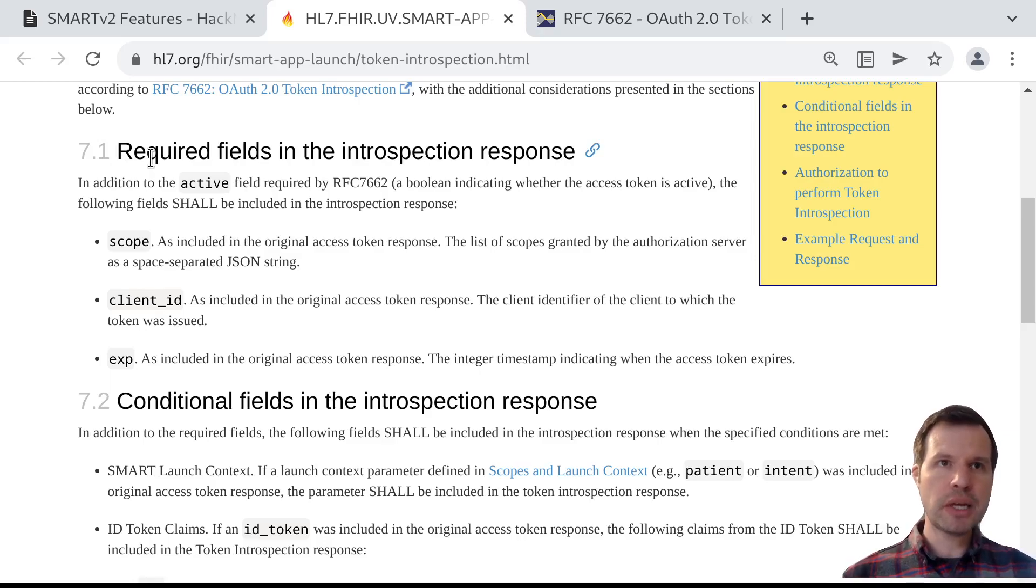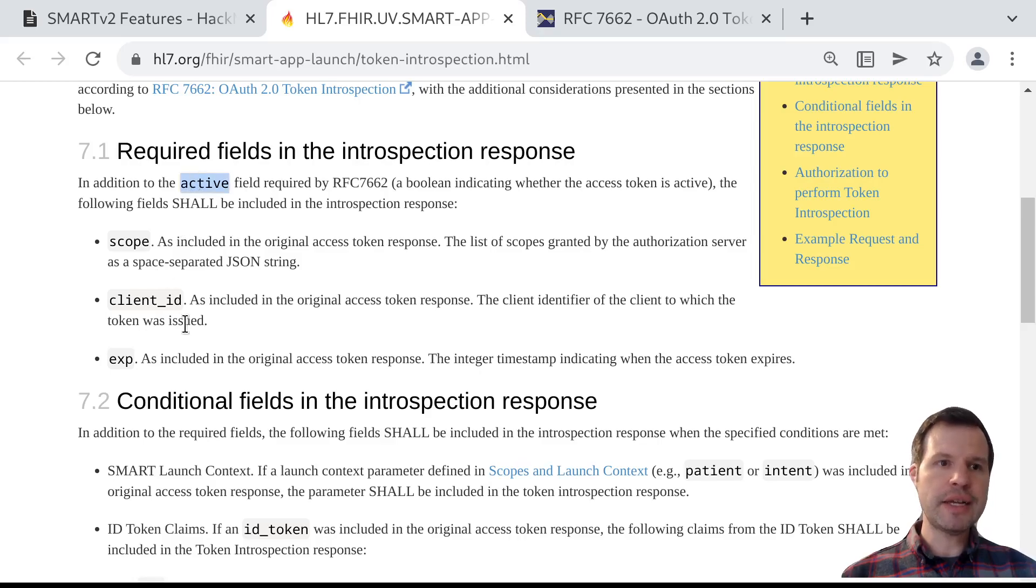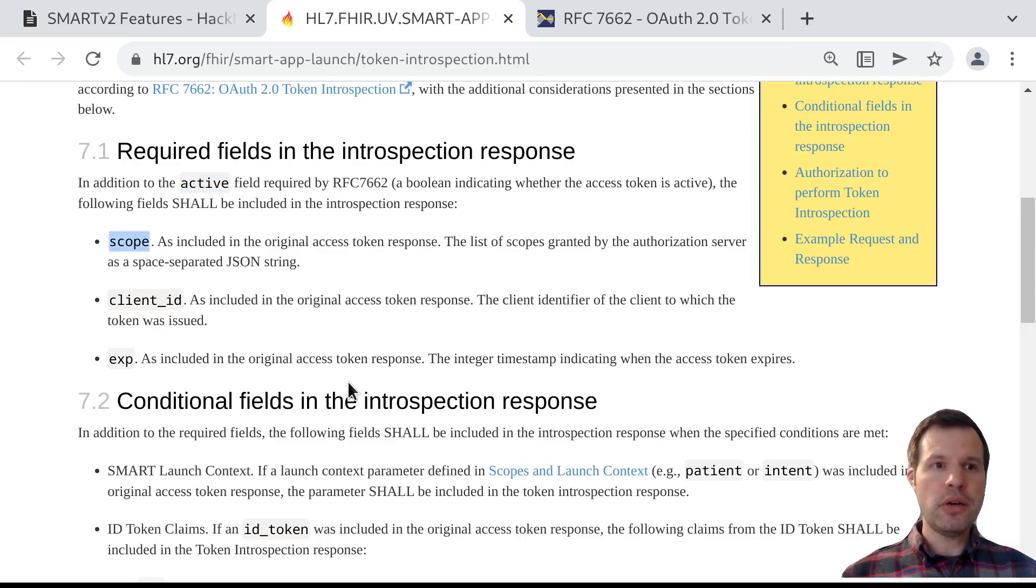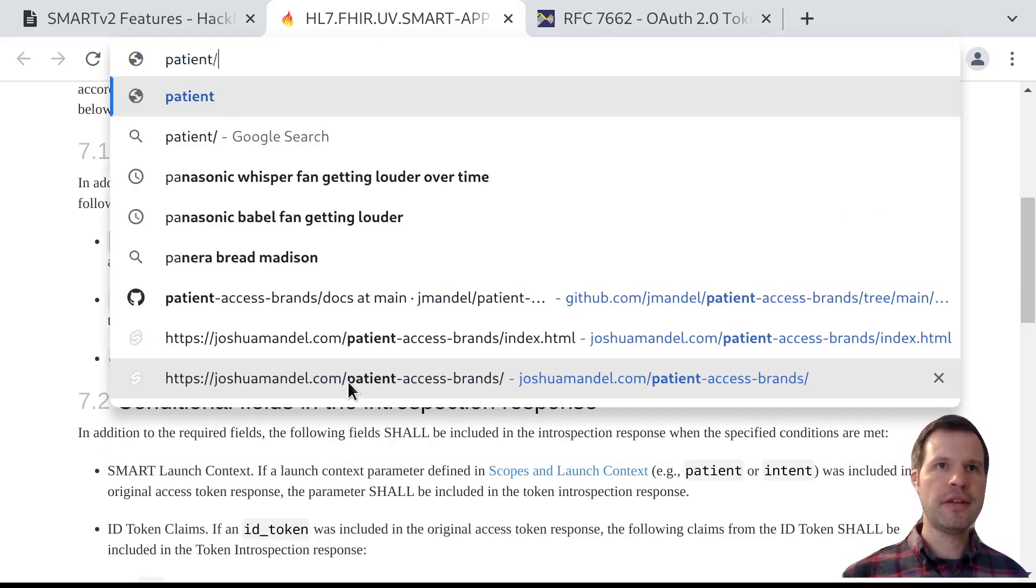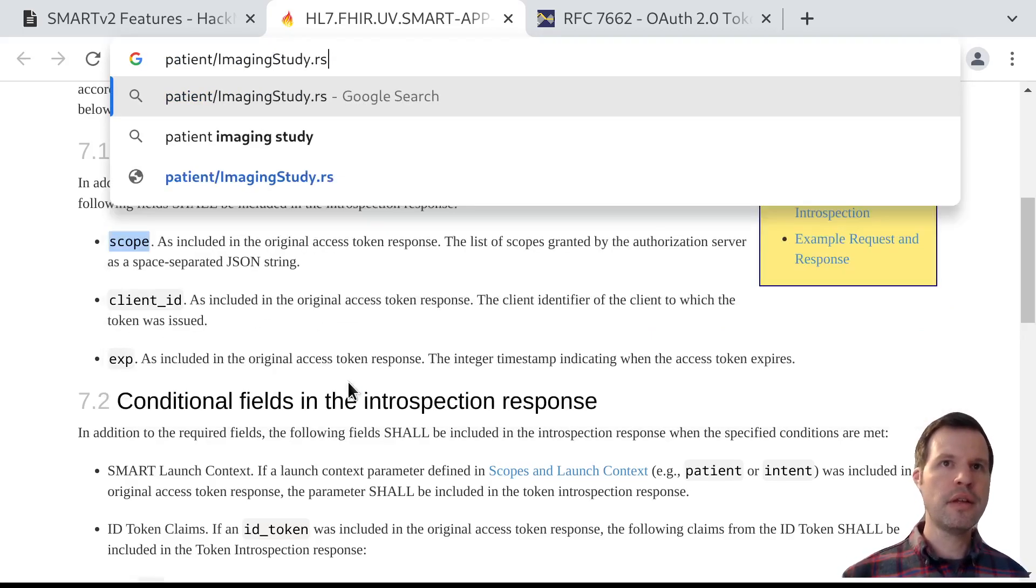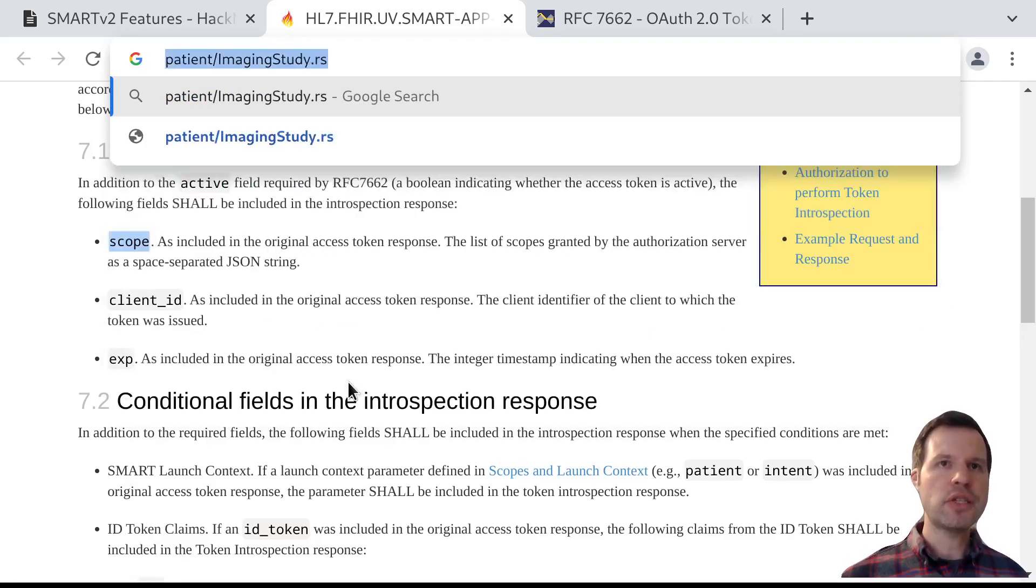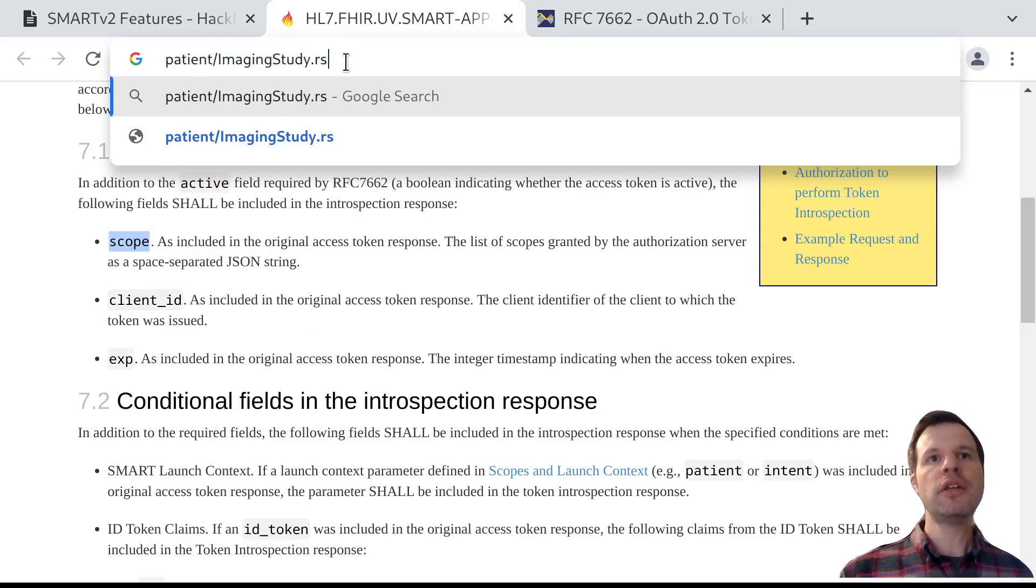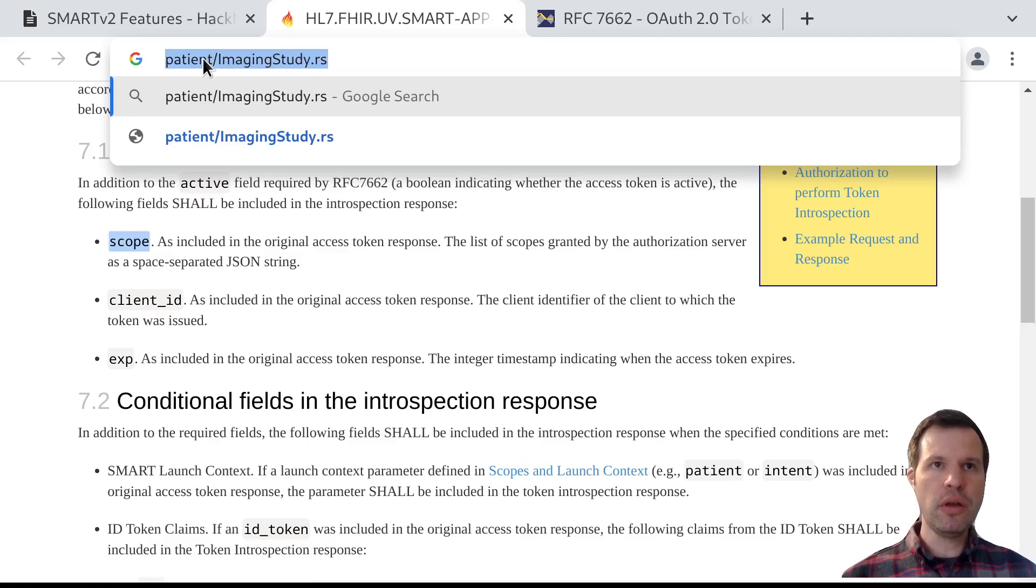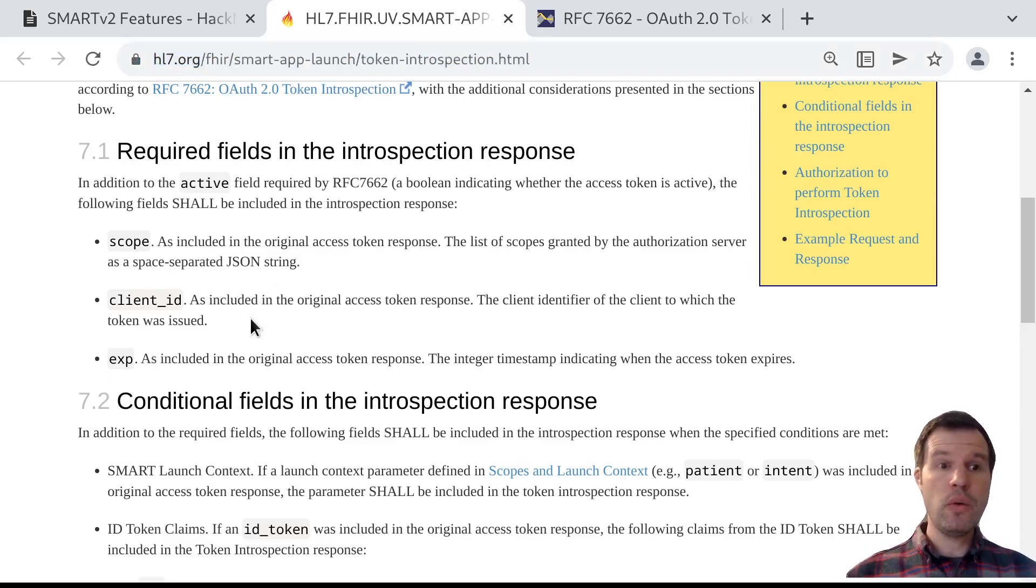How does it figure out whether that access token is valid for imaging studies on patient123? Well, it can use token introspection, first of all, by calling the introspection endpoint from the EHR. It'll get back, first of all, a flag saying that yes, this token is still active. So that's good. That's an important or necessary condition. It'll get back a list of scopes. In this case, there might be a scope like patient-imagingstudy.rs, something like this. If the scope of patient-imagingstudy.rs is part of this scopes array, that's another good or necessary condition. The imaging server knows this access token is generally designed to be used for or grant permission to imaging studies associated with the patient in context. This also leaves on the table the question of who is the patient in context.